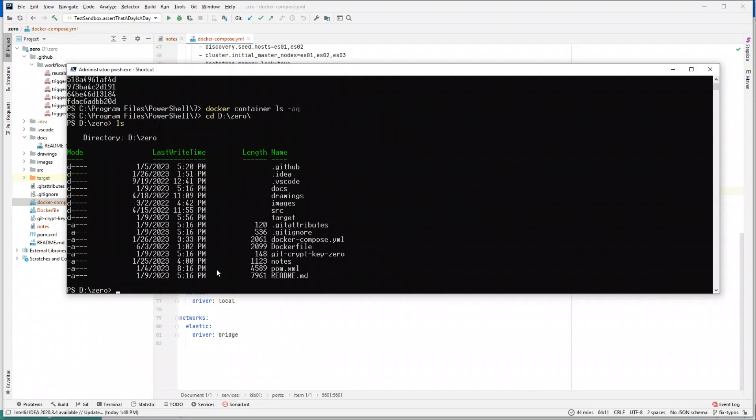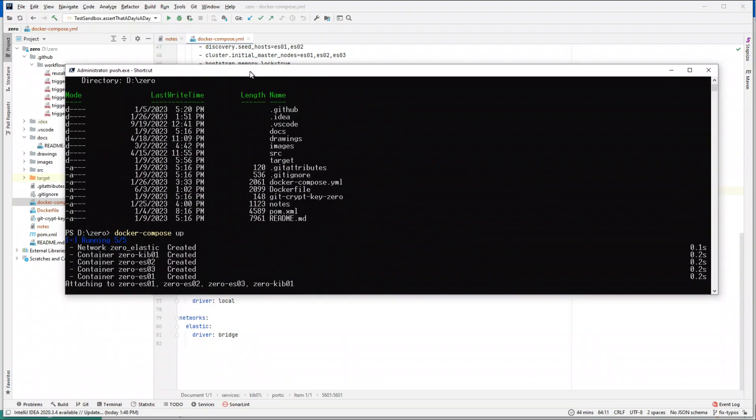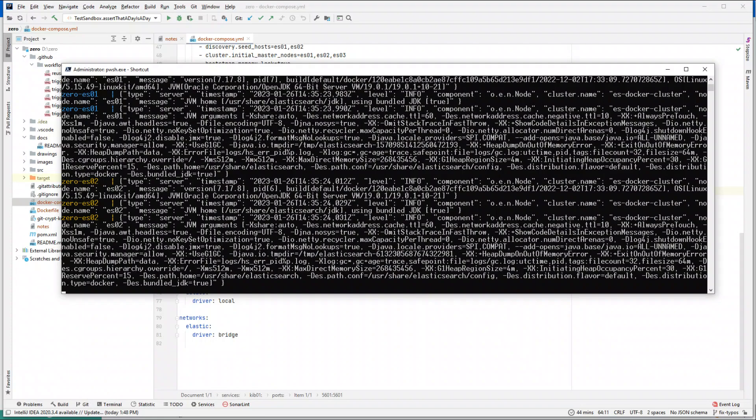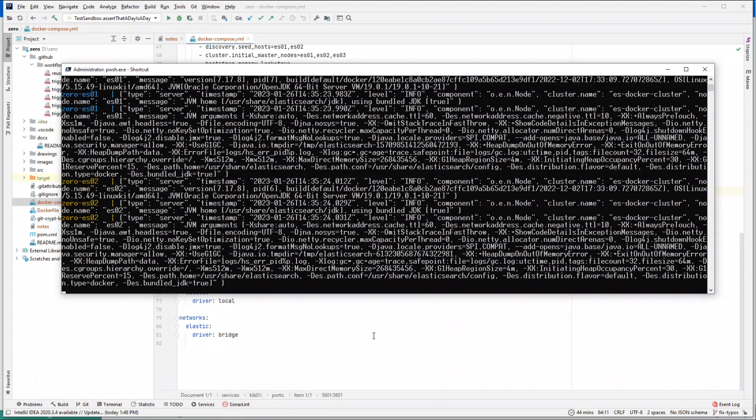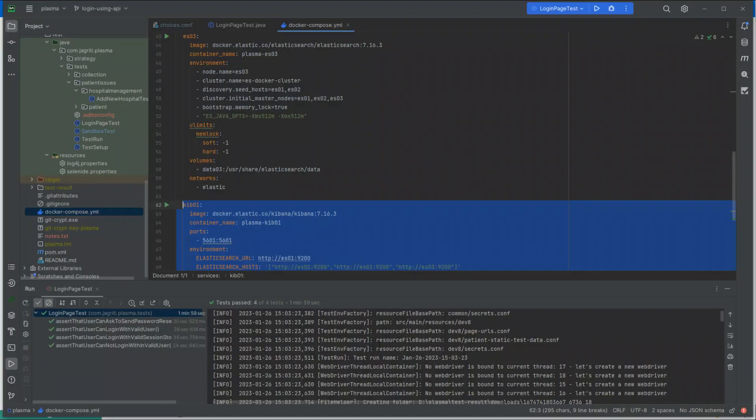Let's change to our project. Look at the files - these are all the files, we do have a Docker Compose file. Now if I do docker-compose up, it will basically spin up all these containers for us. Let's see. Okay, now it's starting up. Give it some time.